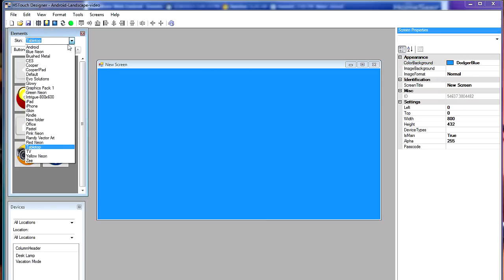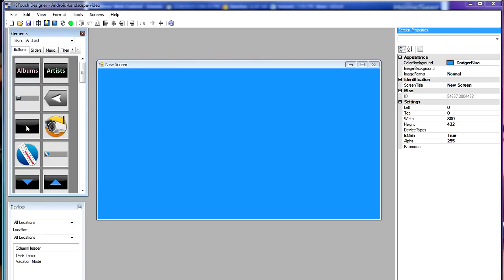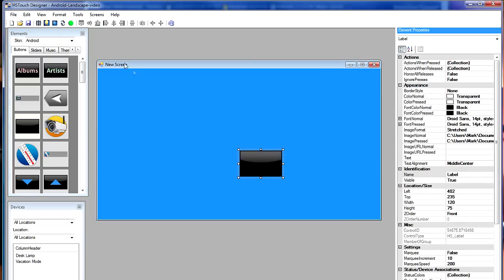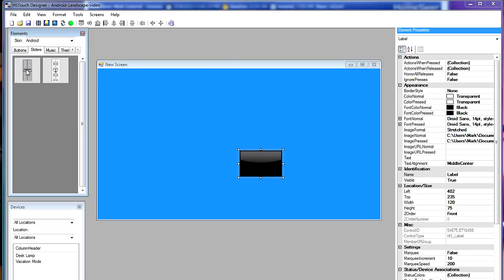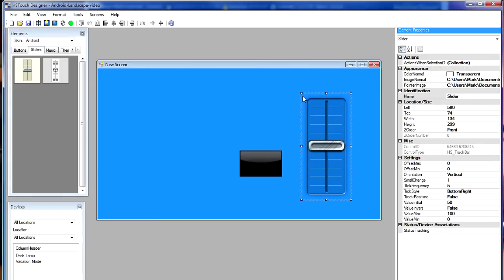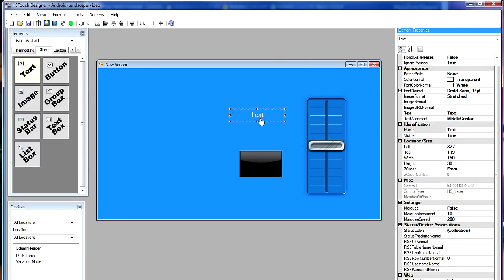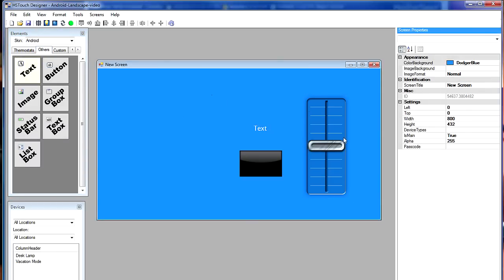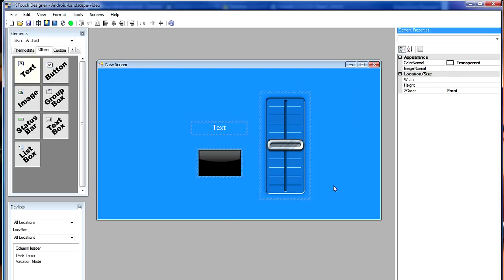So let's change the skin. I'm going to change to the Android skin and drag a button to the screen. We're going to use this button to turn the lamp on and off. Let's also drag a slider over too. This will help us to change the dim level of the lamp. And I'm going to take a text element and bring that over too. This is going to display the status of the lamp, whether it's on or off or what the dim level is. So I'm going to go ahead and select all these elements and just nudge them over a little bit, move them to the center.